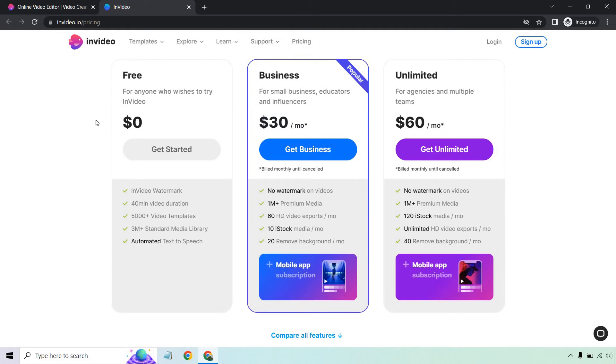With that, there is going to be a watermark. You have a 40-minute video duration. You get 5,000 plus video templates, 3 million plus standard media library, and automated text-to-speech.